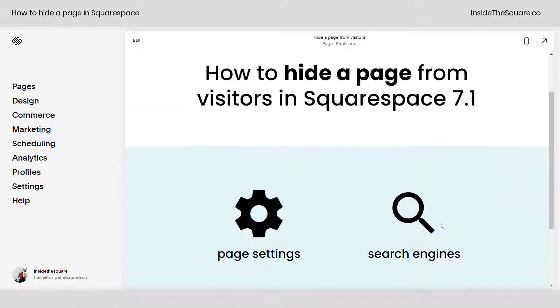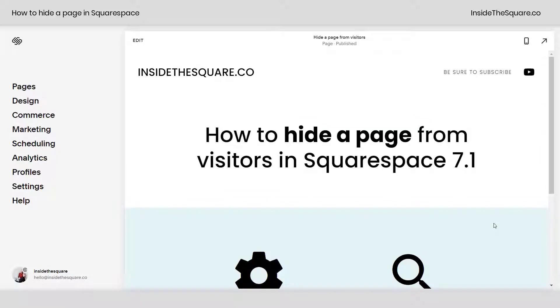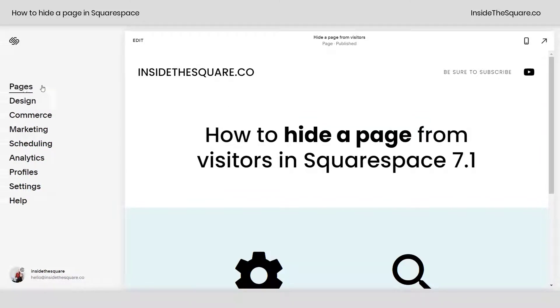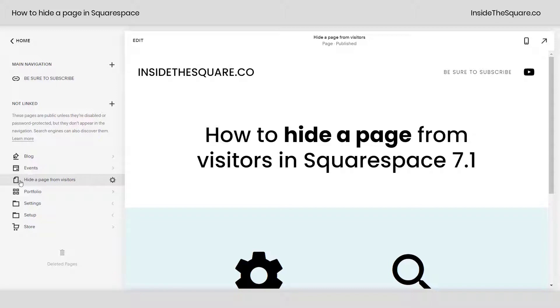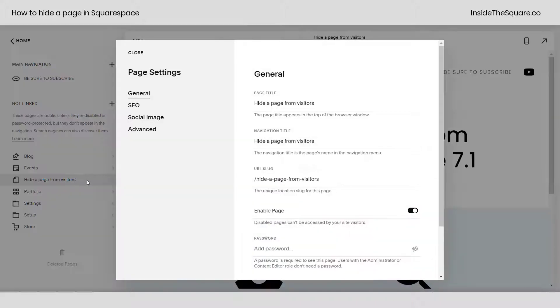You've got two options that we're going to cover today and both of them are on your Pages menu. So select Pages and navigate down to the page that you want to hide from visitors. If you click on this little gear icon right here that will open up your page settings menu.